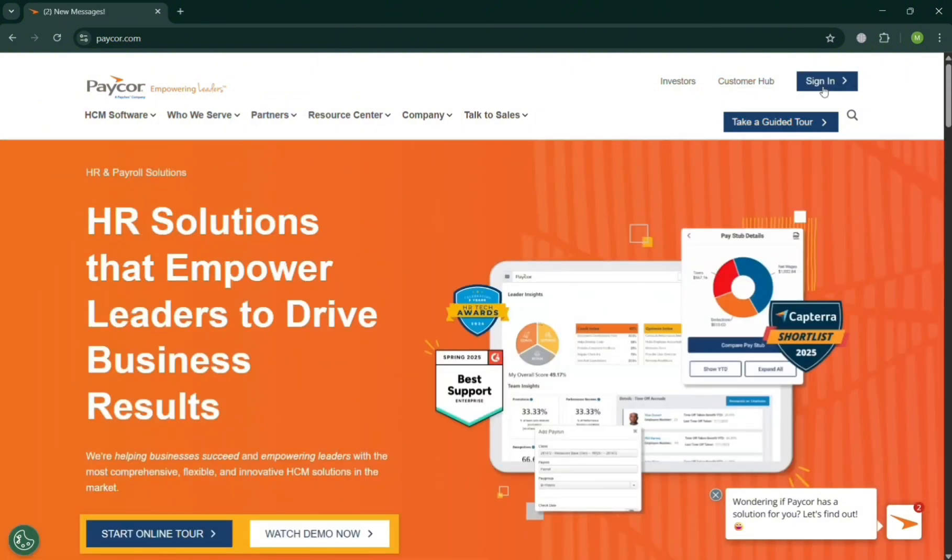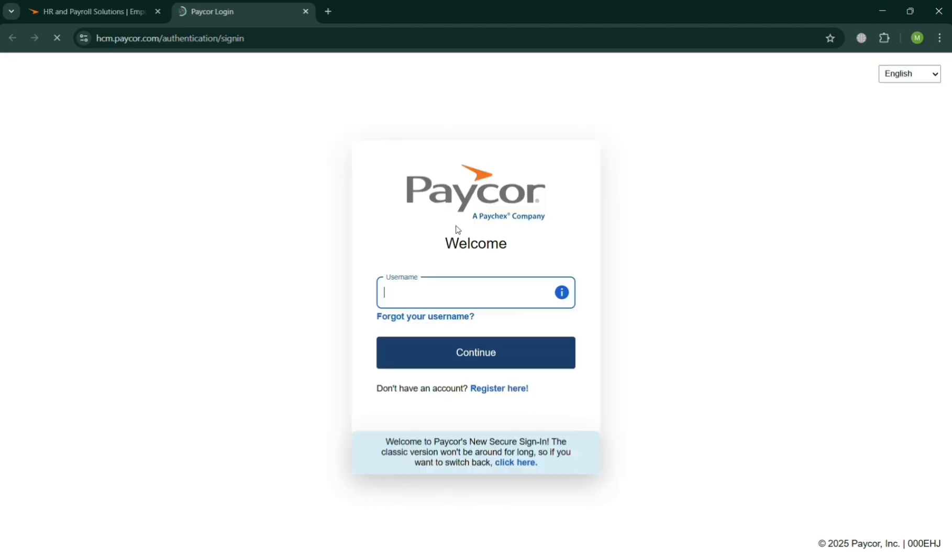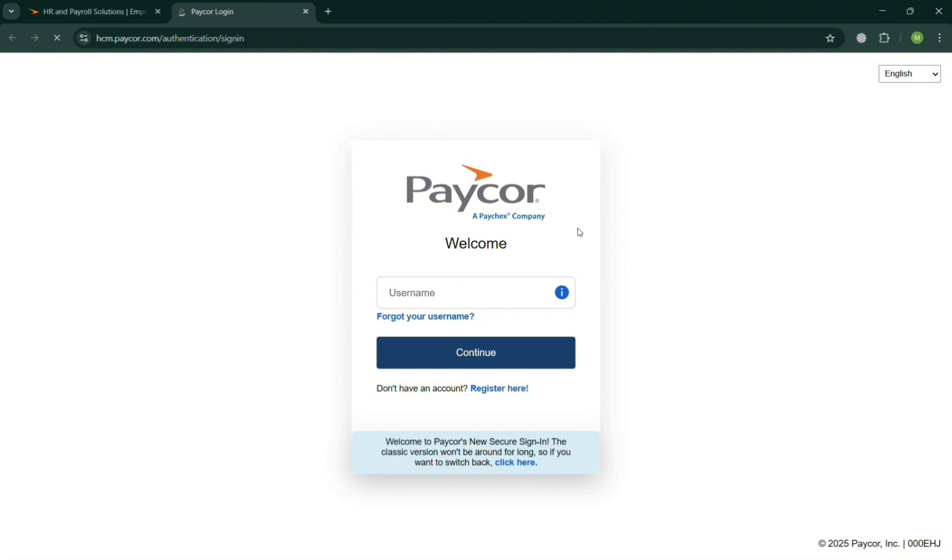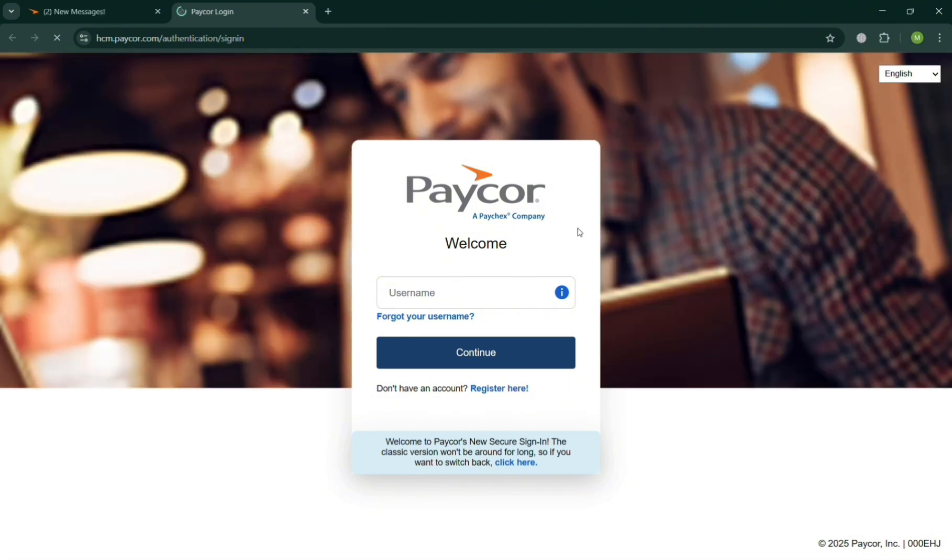And now to sign up, just click the sign in button on the top right, then you will automatically be directed to this page right here, where you can simply enter your username or click the register here button.